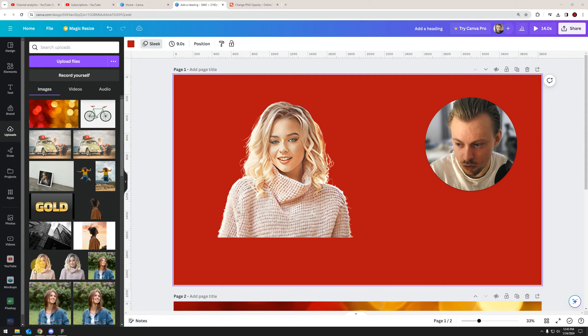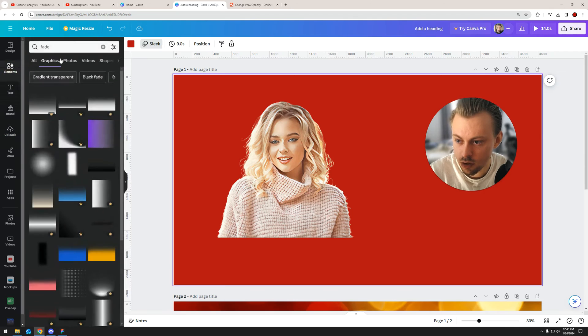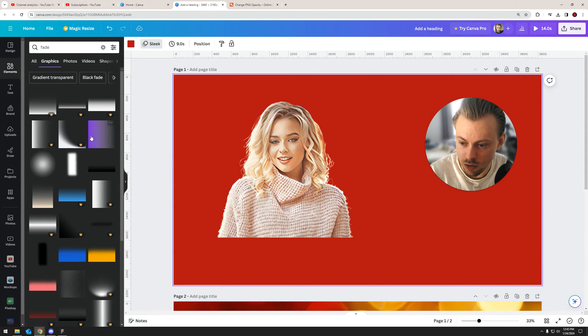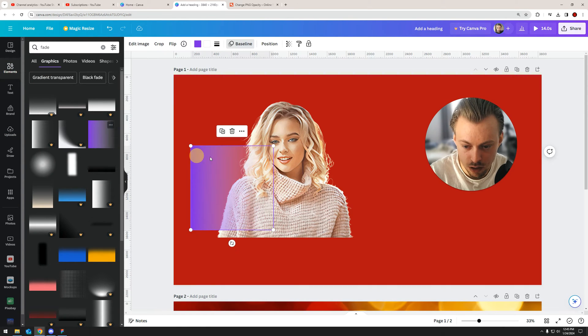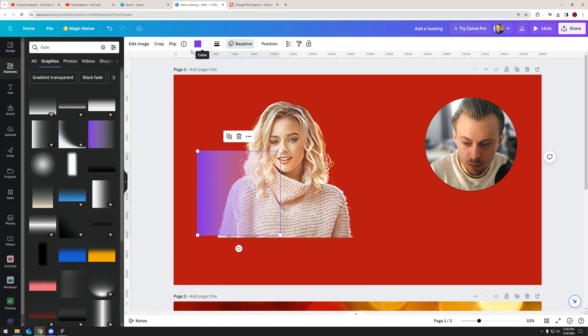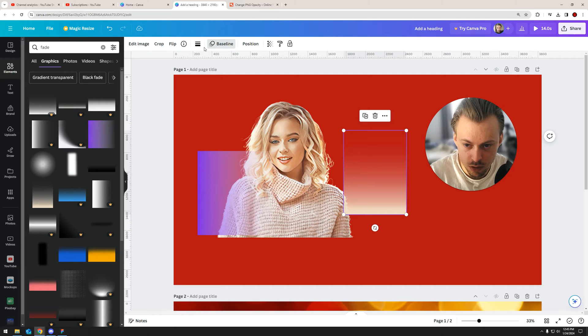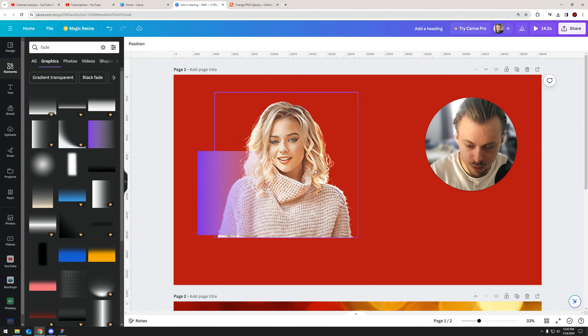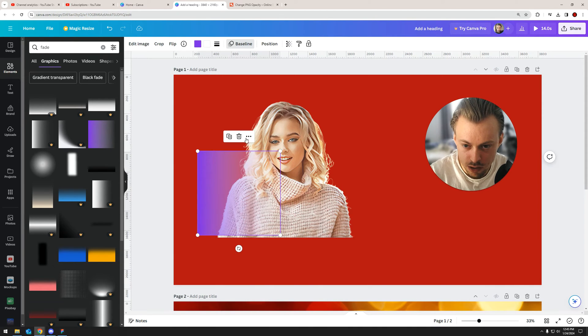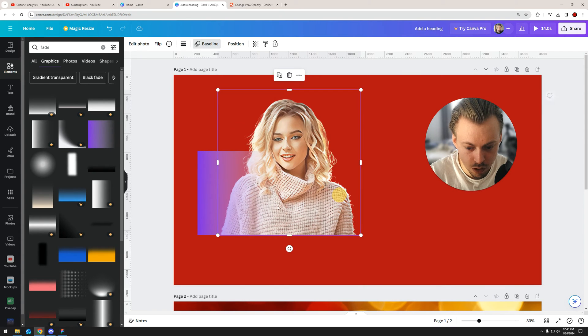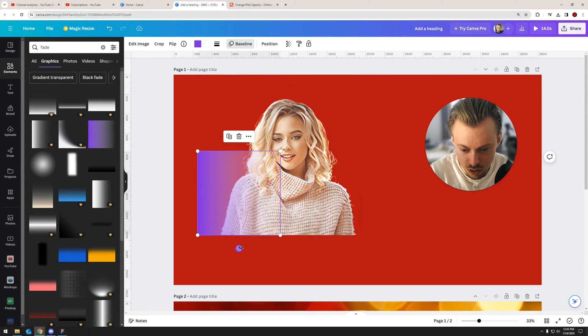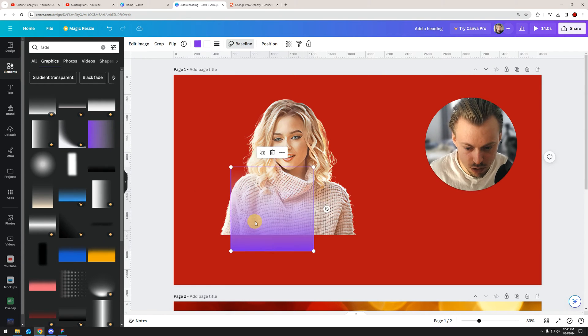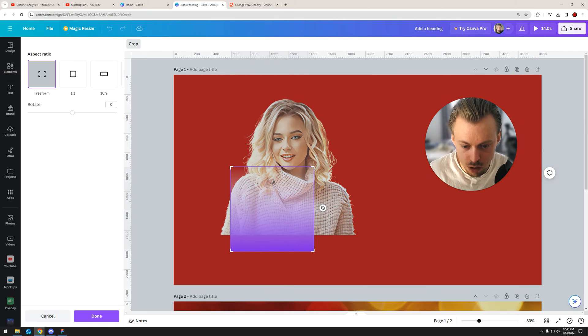Now, if we have a flat image or background color, that's easy because all you have to do is just go to elements, search for fade, and then go ahead with any free fade that allows you to change the colors. You'll see which one is free, which one has that option by checking it right here on the top. I want to fade the bottom part of the image, so I'll just rotate this 90 degrees.